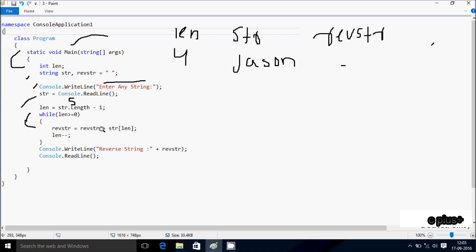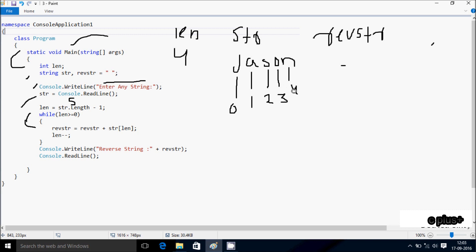So 'rev_str' equals 'rev_str' plus 'str[len]'. The string 'json' has indices: zero is 'j', one is 's' — wait, doing the indexing: zero, one, two, three, four. With 'len' equal to four, 'str[4]' is 'n', so 'rev_str' becomes 'n'. Then 'len' decrements to three. The condition three greater than or equal to zero is true, so it executes again. 'rev_str' is now 'n' plus 'str[3]' which is 'o', so 'rev_str' becomes 'no'. Then 'len' decreases to two.